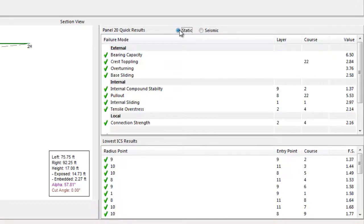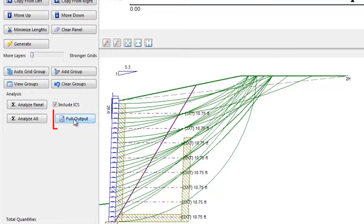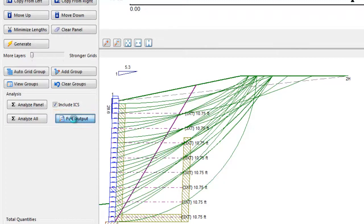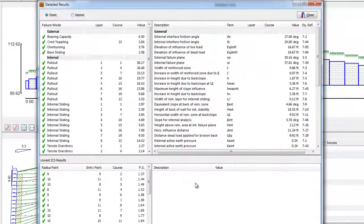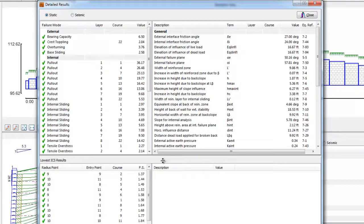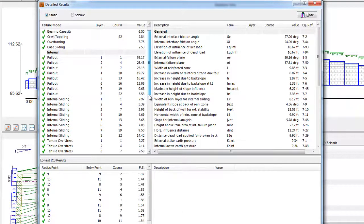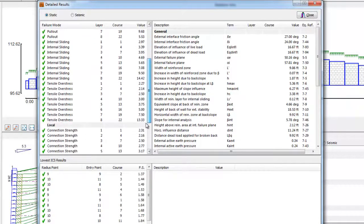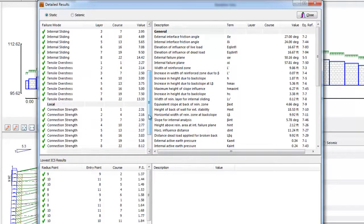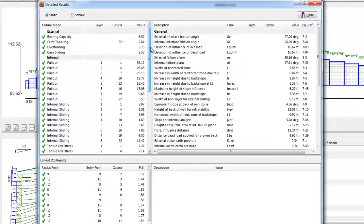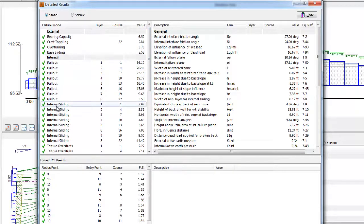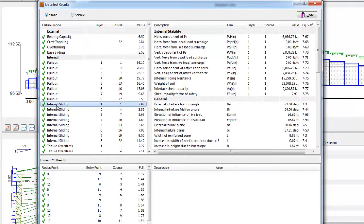For a more in-depth review of the analysis and results, you can click the Full Output button or use the Ctrl-R hotkey. The Full Output provides the line-by-line calculations for every step in the analysis. The screen is divided into a left side, which indicates the mode of failure being reported, and the right side, which reports the calculations related to selected mode of failure.